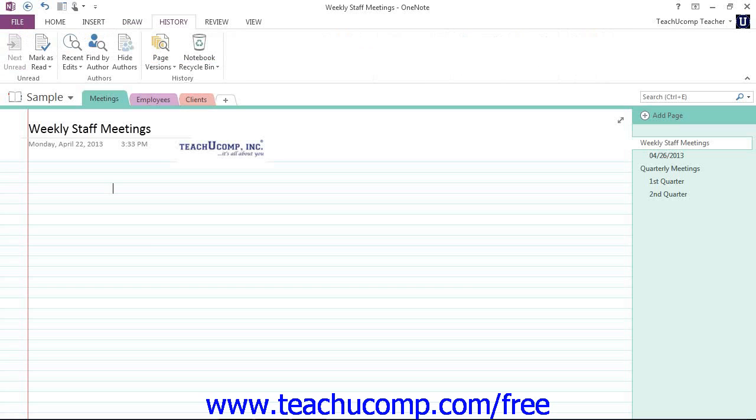On the History tab you'll find commands to assist you in sharing a notebook and managing multi-user notebooks.